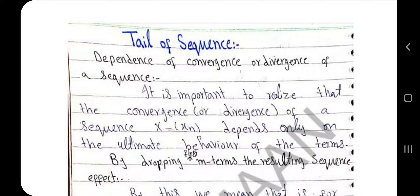It is important to realize that the convergence and divergence of a sequence depend on the ultimate behavior of the terms. The ultimate behavior of terms — for example, if we take the sequence 1/n, its limit is zero. As the value of n increases, the terms of the sequence move toward zero, showing convergence.